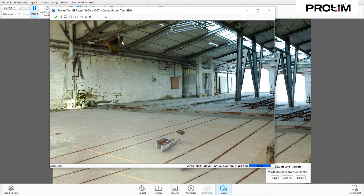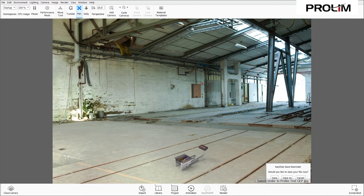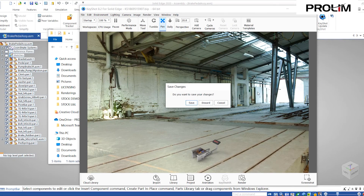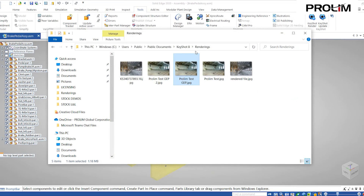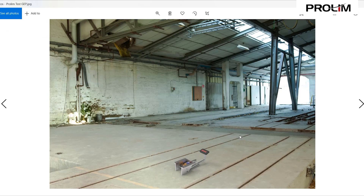Once you're done, you don't even have to exit out — you can close through the check mark. I'm going to close out of Keyshot without saving the changes, and open up the rendered JPEG to view the final product.